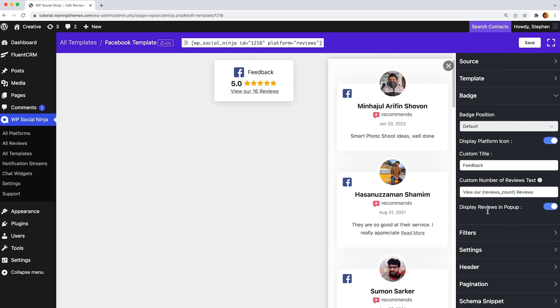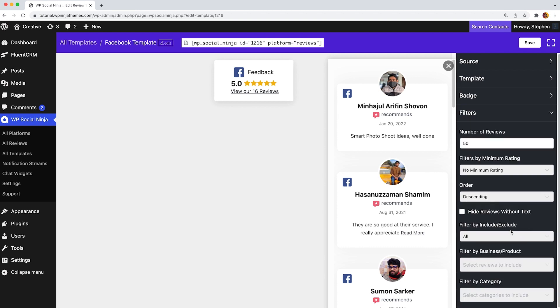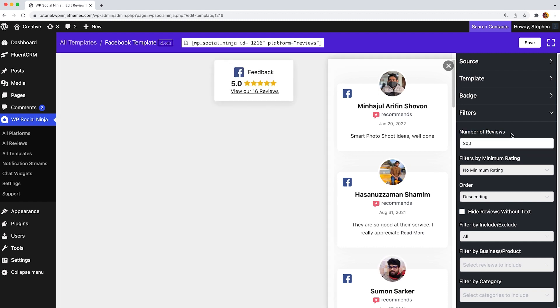Now let's jump to filter options. Here you can decide how many reviews to show on your site from one to a maximum number of 200 reviews. Next,